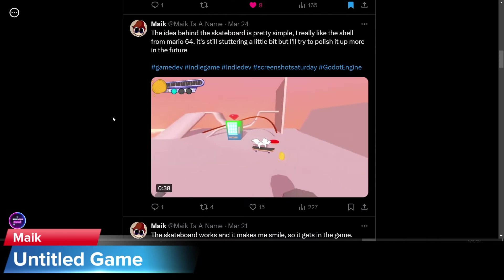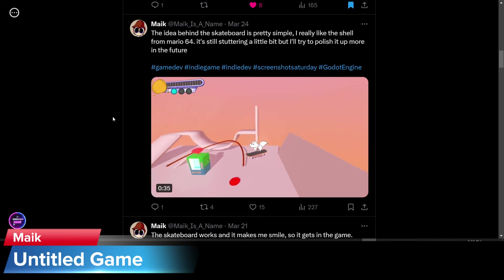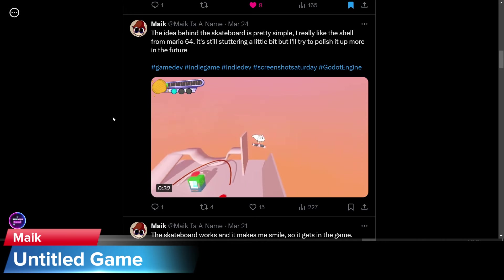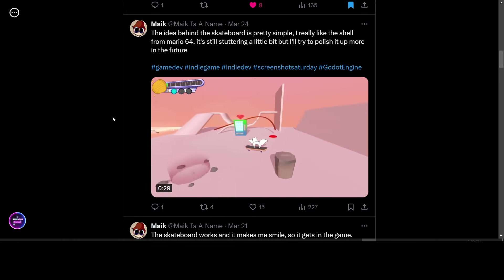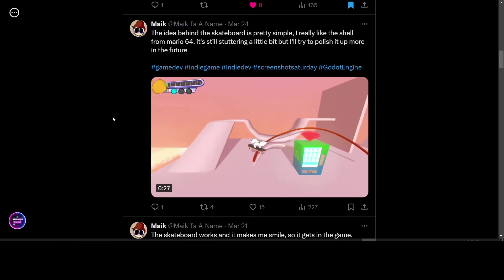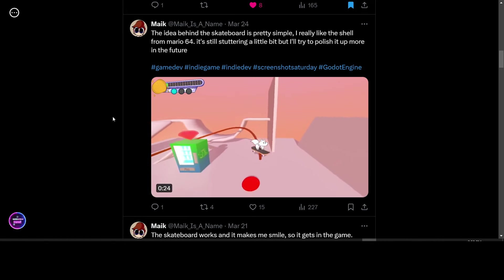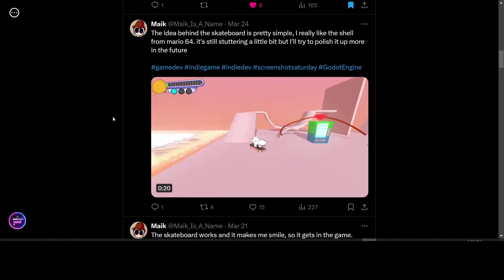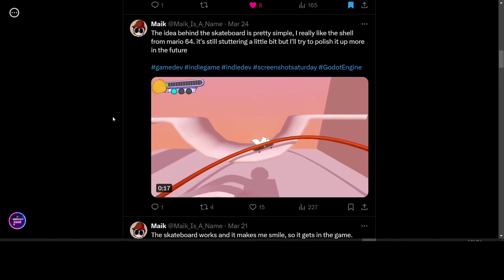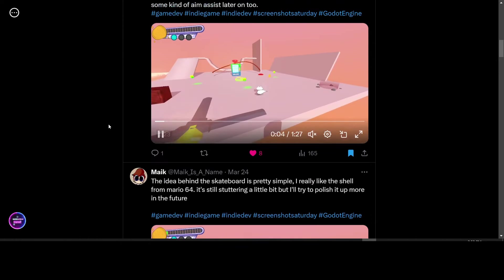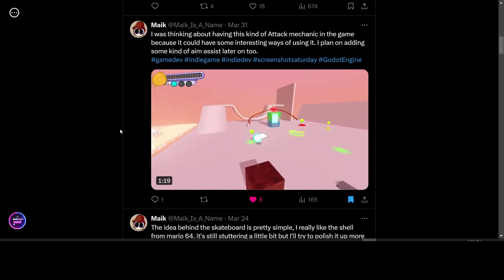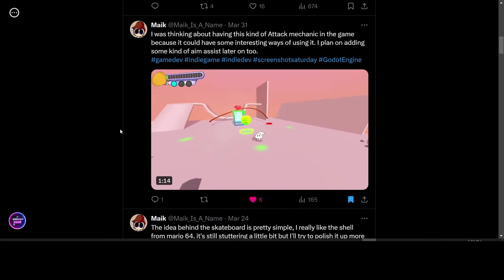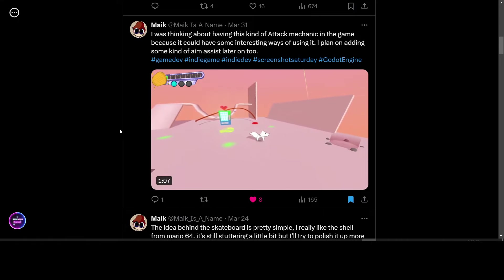Make is showing an update from his game. And it looks like a fox on a skateboard. It really looks pretty cool, actually. You can do tricks on the skateboard. He says it works and it makes him smile so it gets in the game. And you're grinding along it. This is amazing. It's a skateboard game made in Godot. Look forward to seeing more updates. He also posted this update about the attack mechanic where his character is doing like a bounce attack or something. He's going to be adding aim assist to this.